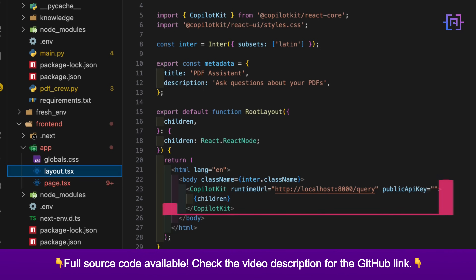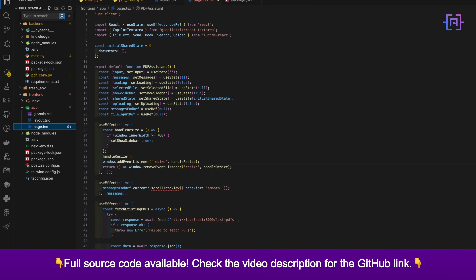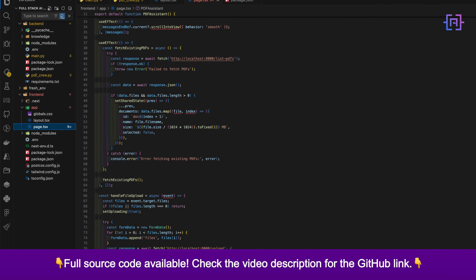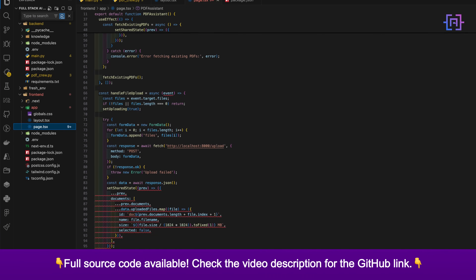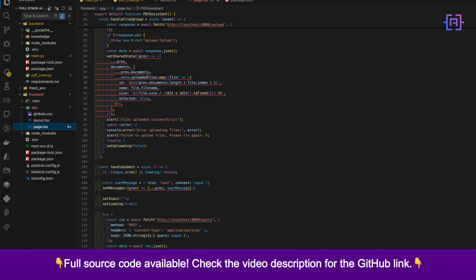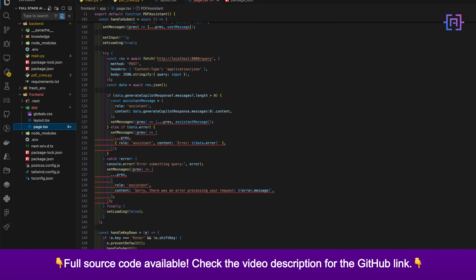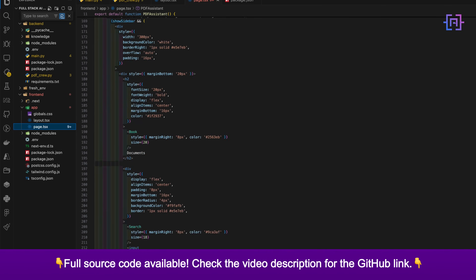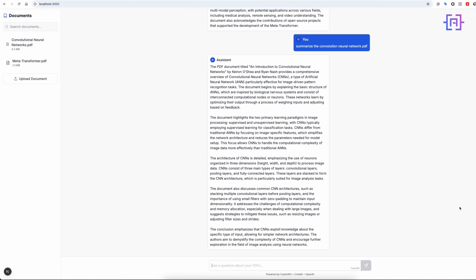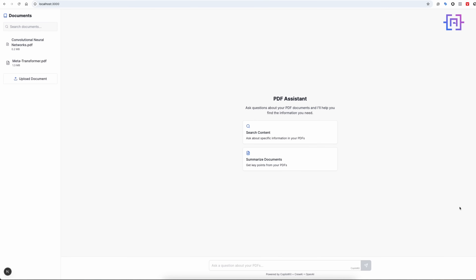For the chat interface, CopilotKit does the heavy lifting — we configure it to connect to our back-end endpoint and handle messages. What's nice about this approach is that we get features like message history, typing indicators, and responsive design with minimal code. We also need to style our components to create a professional look, using a clean modern design that focuses on readability and usability.